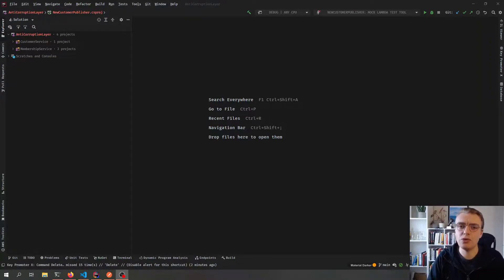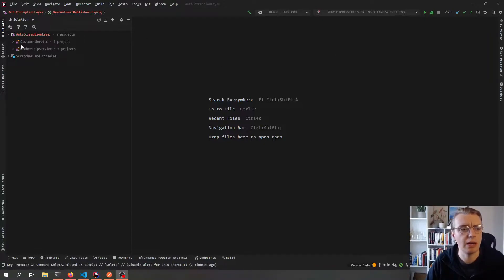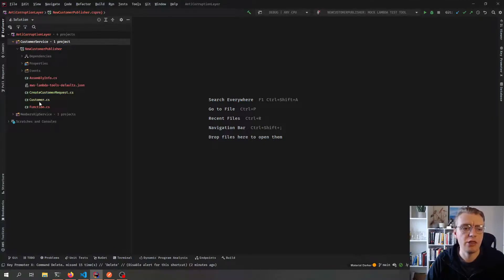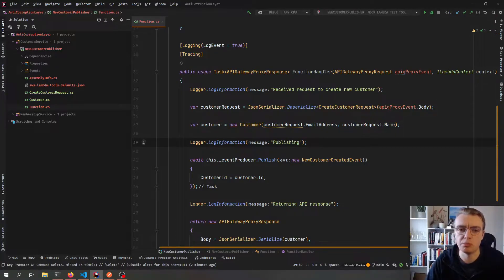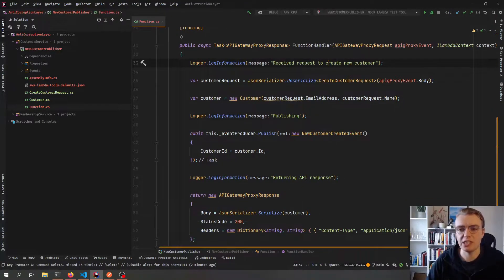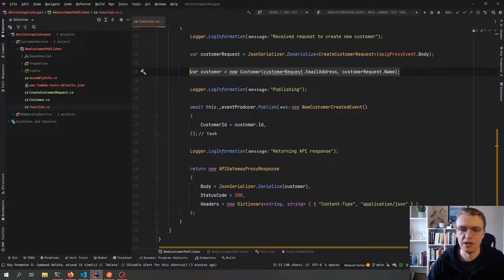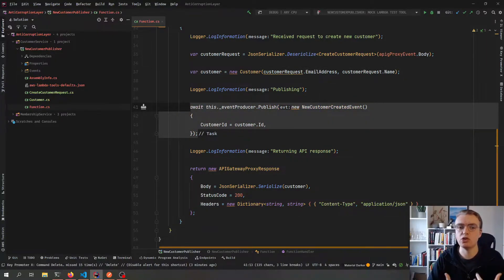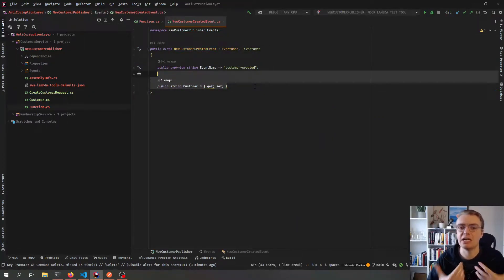So what we're going to look at is how you can manage this in an event-driven serverless context. We've got two services or two domains in our application. We've got a customer service that allows customers to be created — a simple POST API endpoint where we receive a create customer request, create a new customer, and then publish an event saying there's been a new customer created. That customer created event just has a customer ID as its only property.